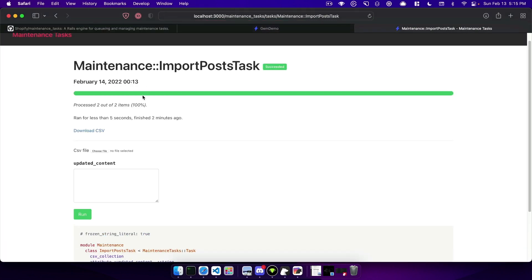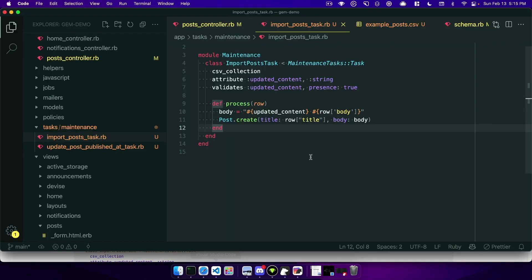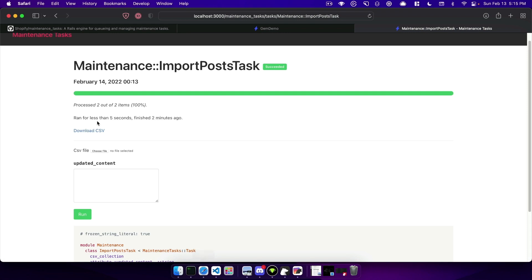So maybe that would be like a prefix somebody would be applying to all of our posts for example. And then because we've specified that we can come back here and if we refresh the task page for this you can see it still asks us for a CSV but it's also asking us for our updated content so we can say 'this was typed in first'.